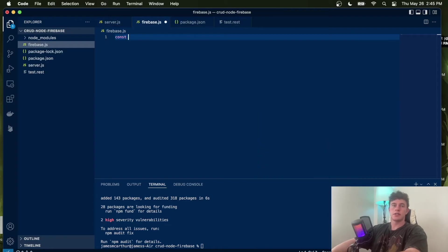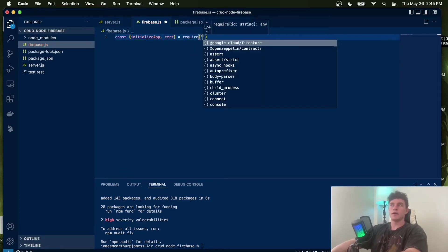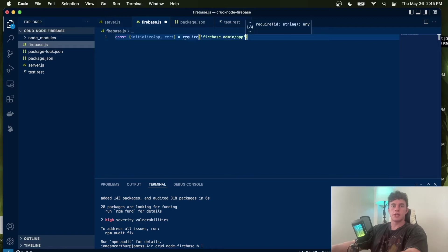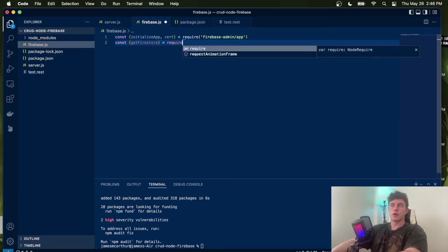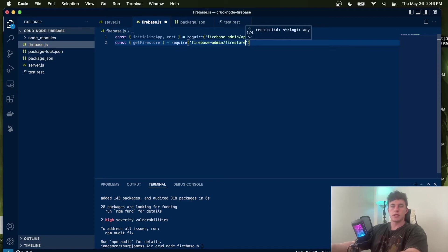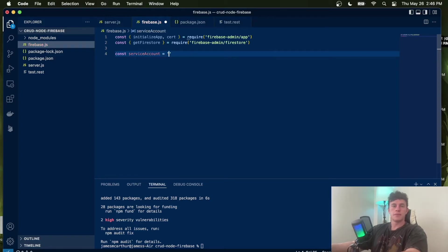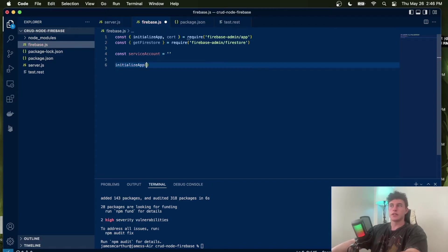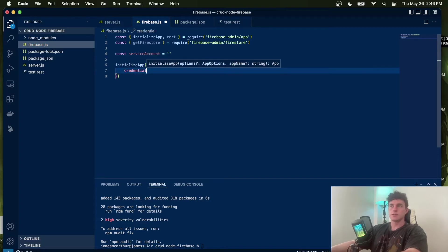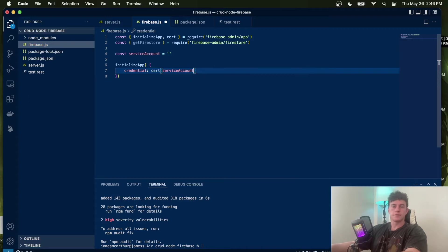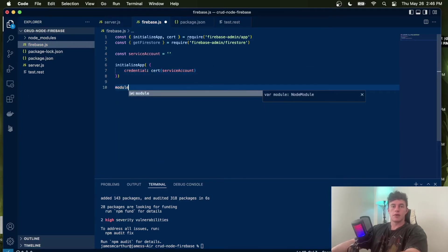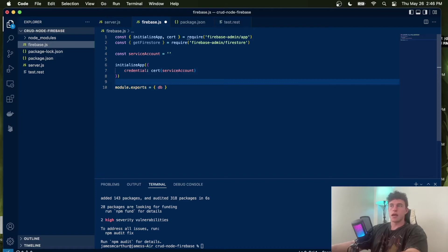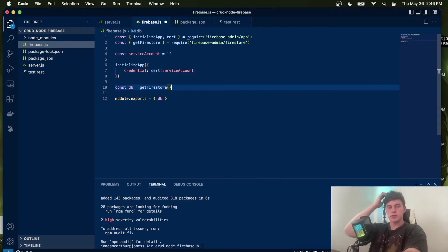In here, we're going to say const initializeApp and cert is equal to require firebase-admin/app. And we're going to have a second line that says const getFirestore equal to require firebase-admin/firestore. Next, we're going to say const serviceAccount is equal to an empty string for now. Then we're going to call the initializeApp function, setting the credentials equal to the certificate. Finally, we can say module.exports is equal to the database after initializing it by saying const db = getFirestore.